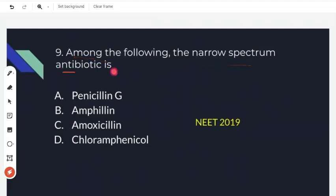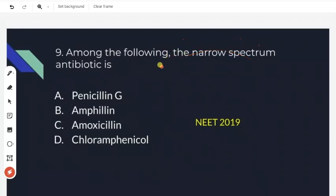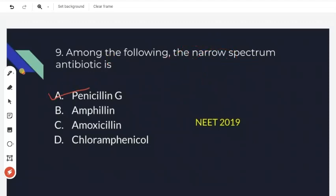Among the following, which is a narrow spectrum antibiotic? Antibiotics are of three types: broad spectrum, narrow spectrum, and limited spectrum. NCERT gives penicillin G as the example for narrow spectrum antibiotics. So penicillin G is the right answer. This is from NEET 2019.